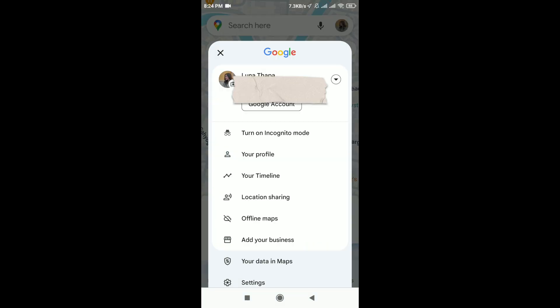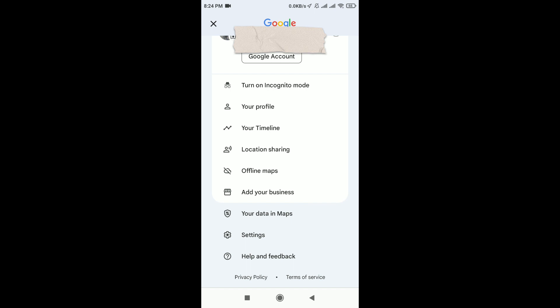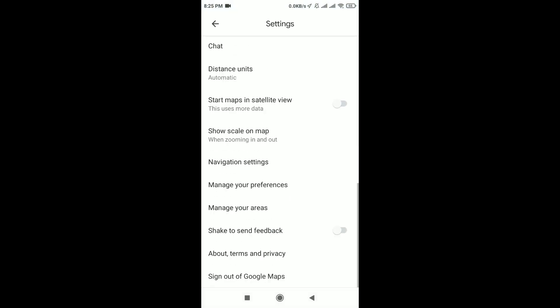Scroll down and tap on Settings. In the Settings page, scroll down. You can see here Navigation Settings. Tap on it.